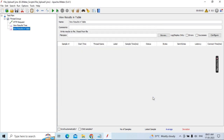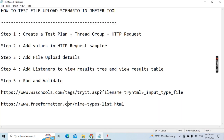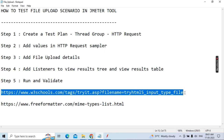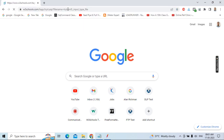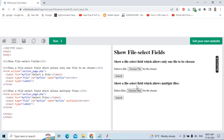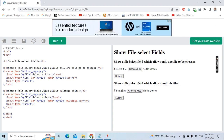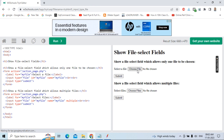Now go to the dummy application. This is the W3Schools demo. You can see it shows a file selector field that allows only one file to be chosen, and another that allows multiple files. There's a 'Choose File' button and a Submit button. You can also see the back-end HTML code for this page.